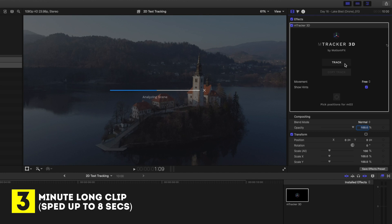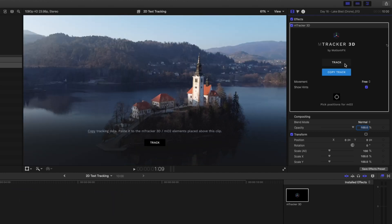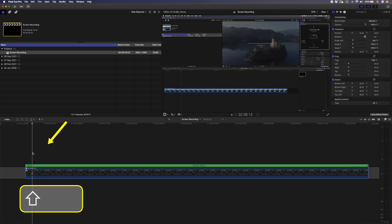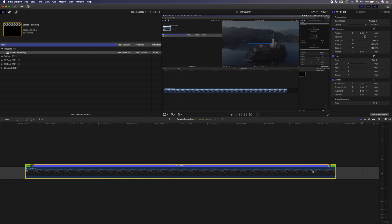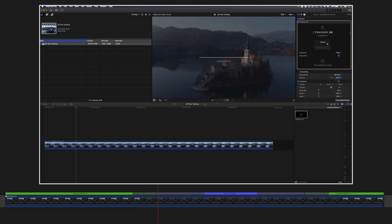In this example with mTracker 3D, it took some time to track the movement in the clip, so I created a speed ramp using the shortcut Shift-B to mark the beginning of where I wanted to speed the clip up, and Shift-B again to mark where I wanted the clip to return to normal speed. Then I changed the speed in the middle to make it much faster. When you play that back, you have a nice smooth speed up before returning to normal speed.